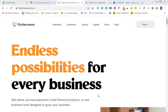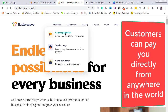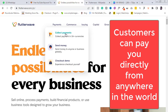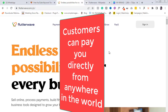Flutterwave performs two basic functions for business owners. Number one, it provides a payment infrastructure for business owners. This means that as a business, you can send or receive payments from anyone anywhere in the world. Flutterwave has removed the barrier between businesses and customers in terms of space.